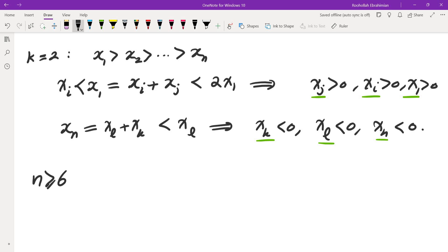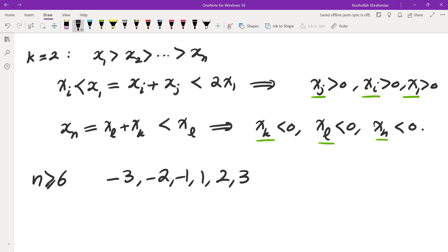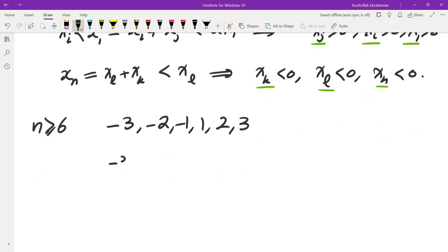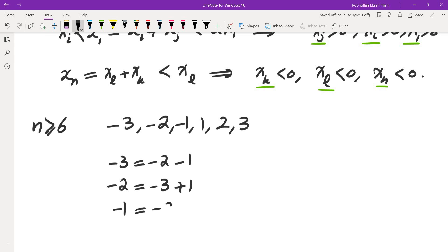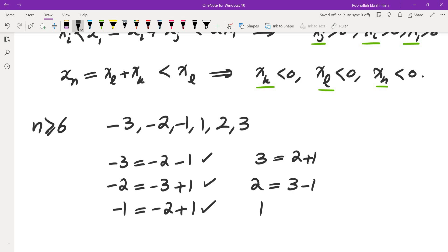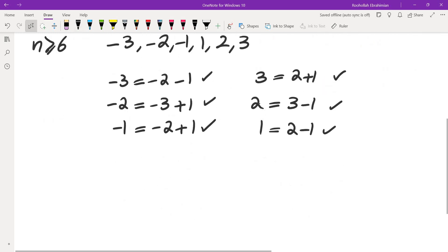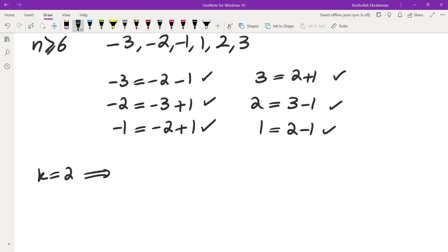I tried constructing six numbers to see if that works. The simplest choice was {-3, -2, -1, 1, 2, 3}. Checking: -3 = -2 + (-1), -2 = -3 + 1, -1 = -2 + 1. These three work, and negating each equation gives the corresponding sums for the positives: 2 = 3 + (-1), 1 = 2 + (-1). So all six work, and the answer for k=2 is n=6.